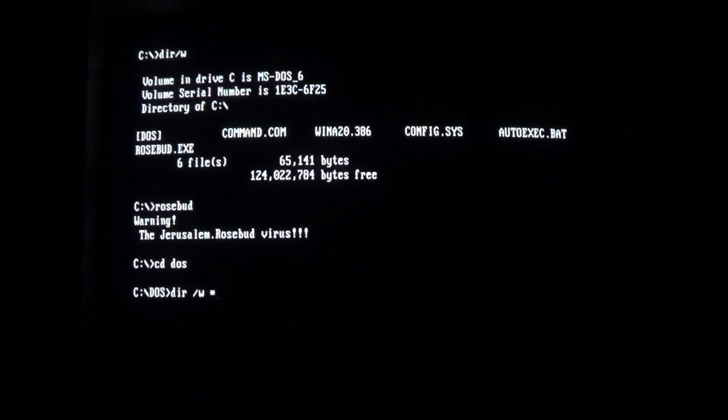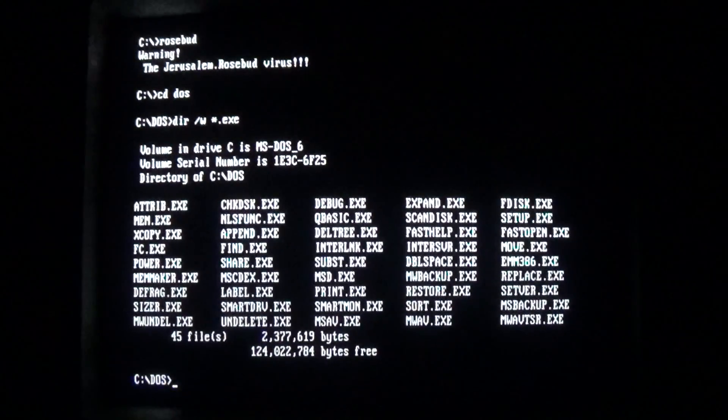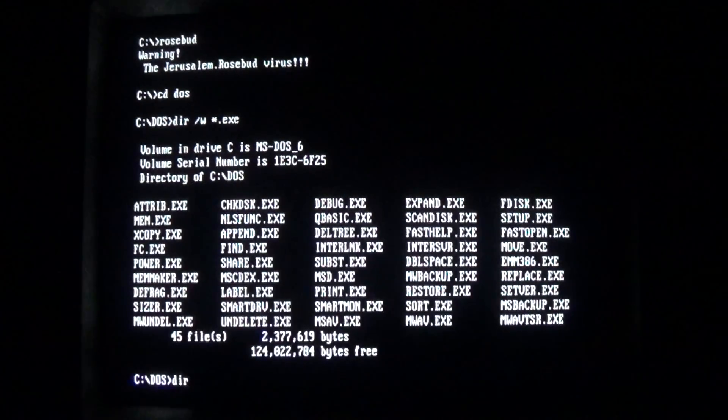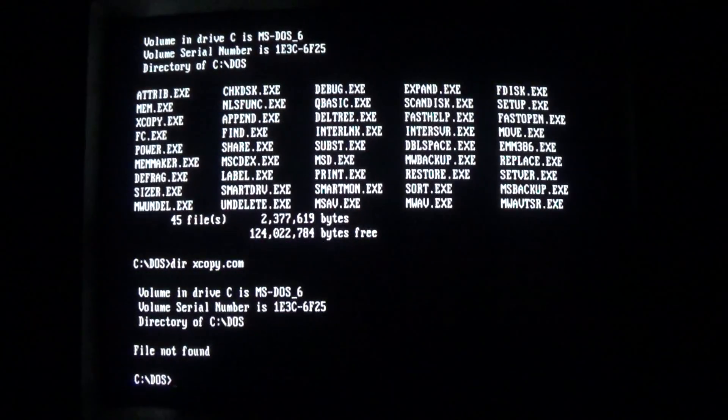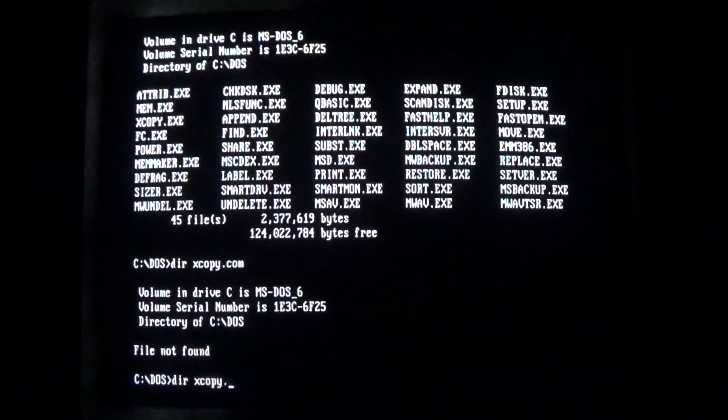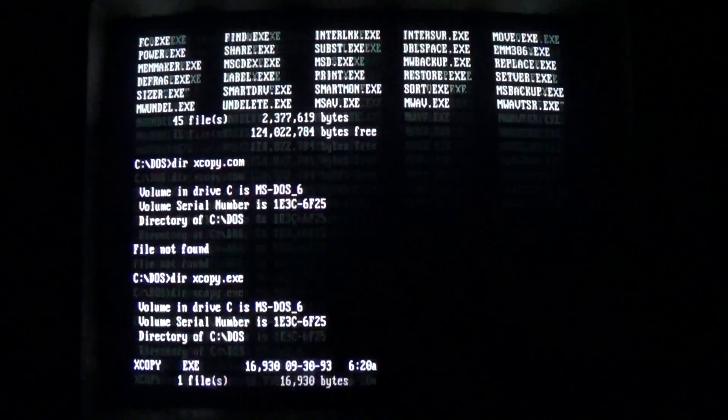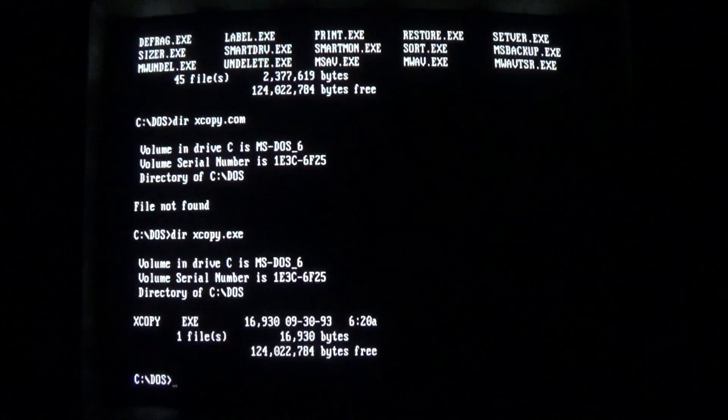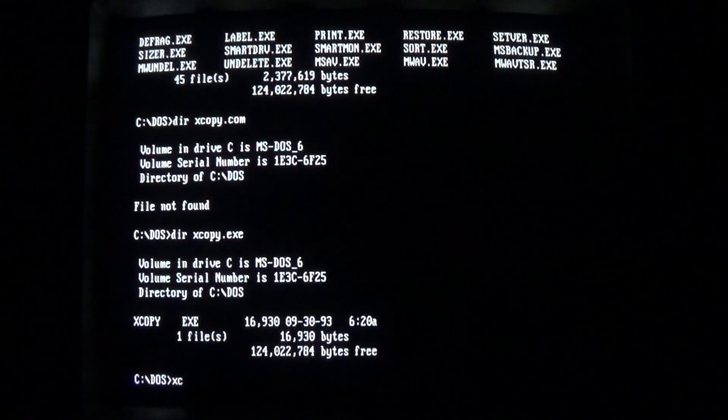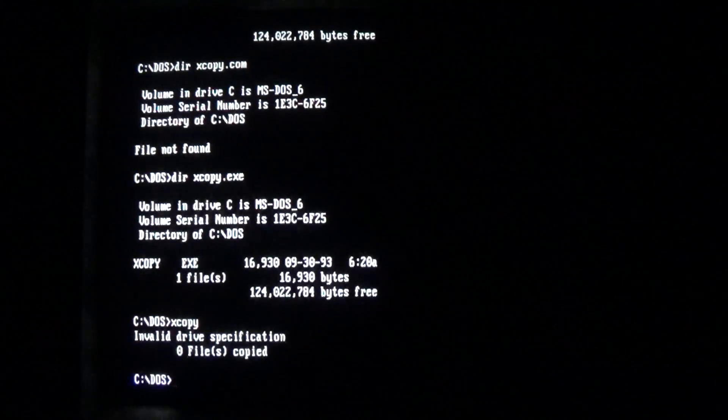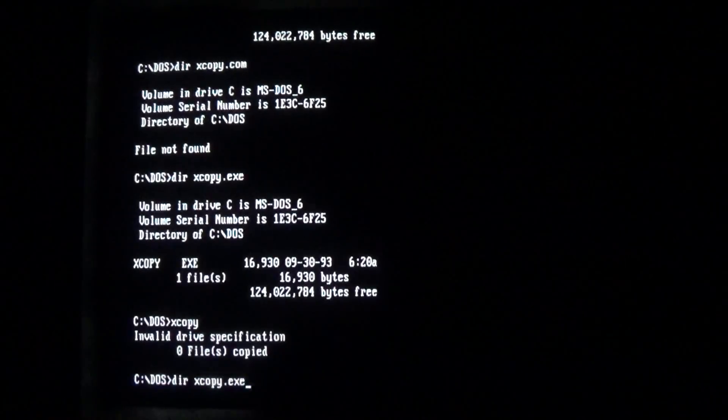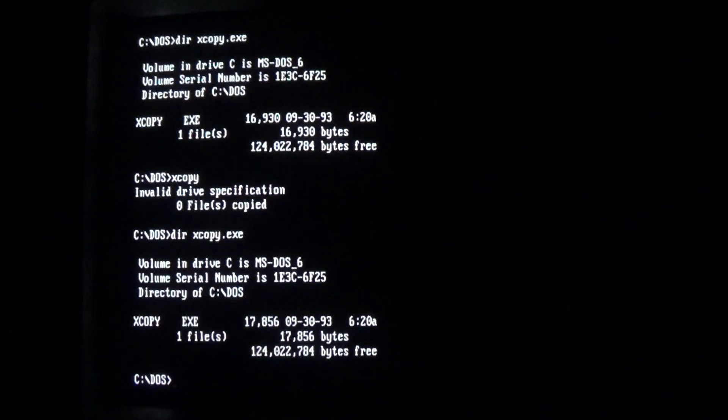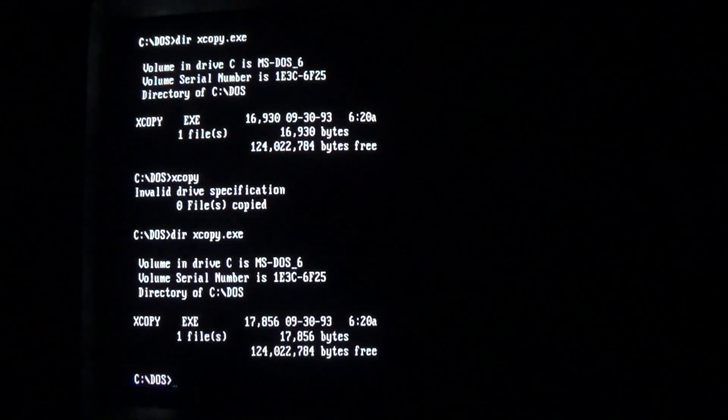So if we look at .exe files, it will infect them. We'll take a look at .exe, see it's 16,930 bytes. We run it, the virus infects it, and increases in size to 17,856.